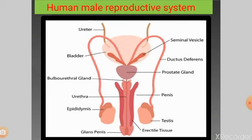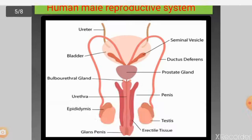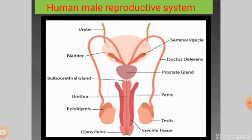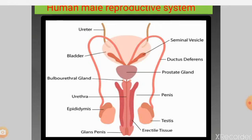The bulbo-urethral gland is otherwise called Cowper's gland. Sperm production takes place within the testes, but the secretions of these accessory glands are very important. The secretion of the seminal vesicle provides nourishment to the sperm. It contains fructose, prostaglandins, proteins, and fibrinogen.